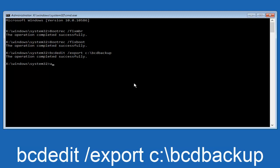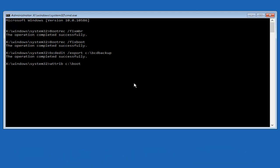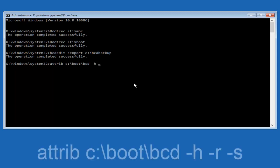Now we want to type in attrib space, lowercase C, colon, forward slash, boot, forward slash, BCD. Now you want to do a space. Now you want to do a little minus sign, H, another space, minus sign R, another space, minus sign S. And then you want to hit enter on your keyboard once again.